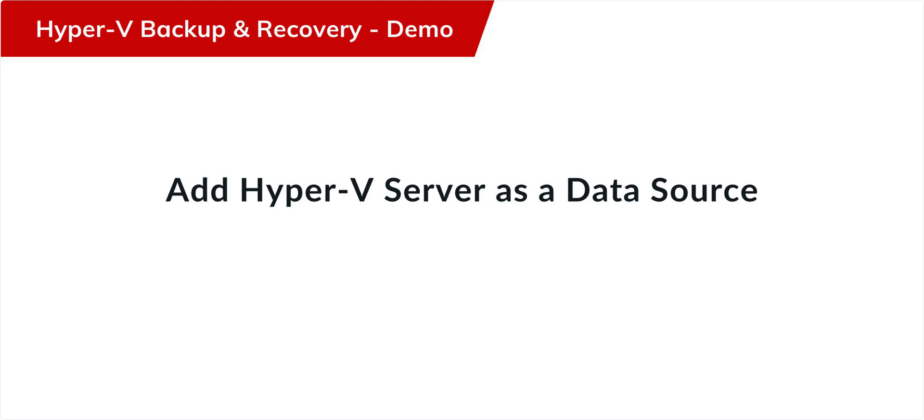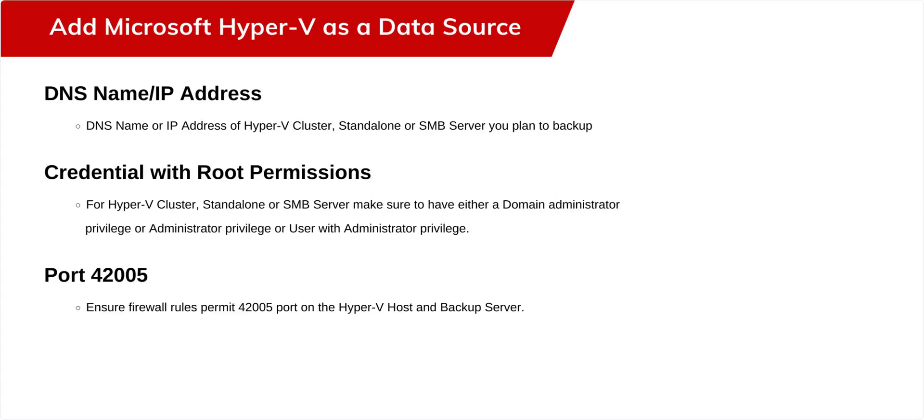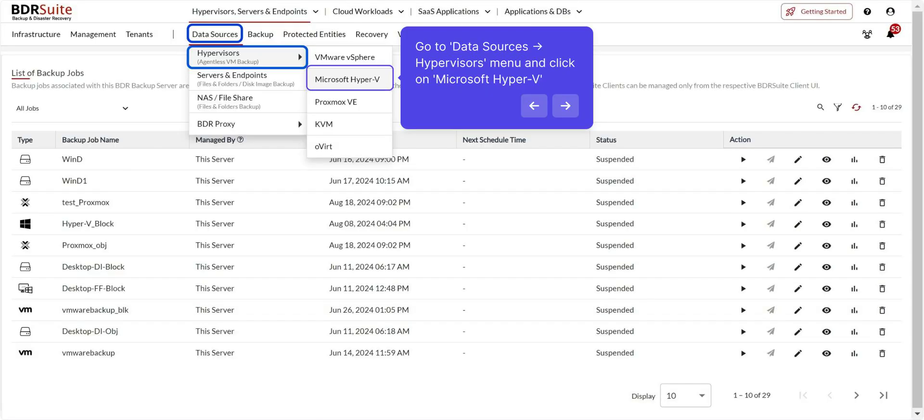Next, let's start with adding the Hyper-V hosts for backup. You'll need the DNS name or IP address of the Hyper-V cluster, Hyper-V standalone, or SMB server you want to backup. You'll need either a credential with domain administrator or administrator privilege, or a user with administrator permissions. Make sure the firewall rules permit 42005 port.